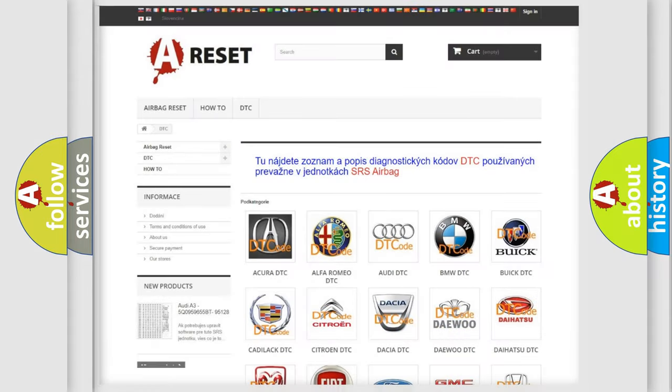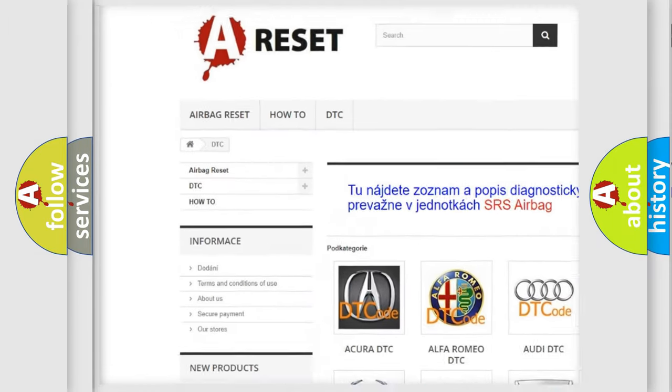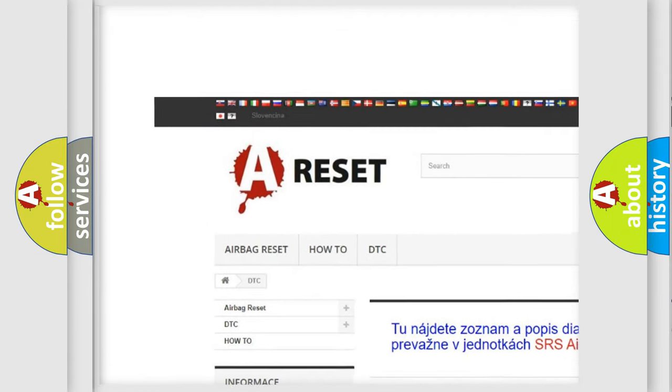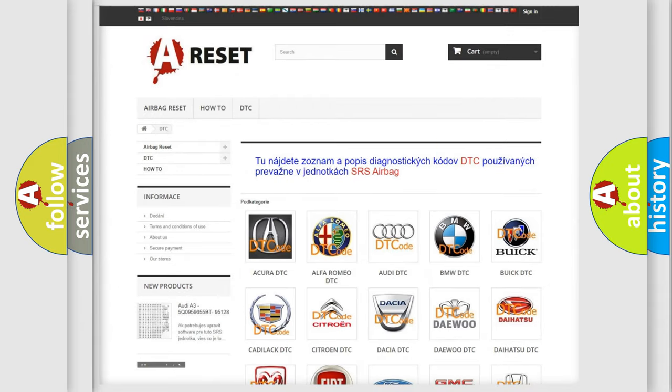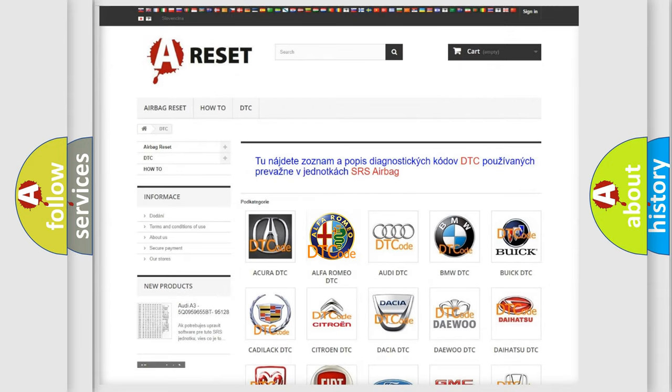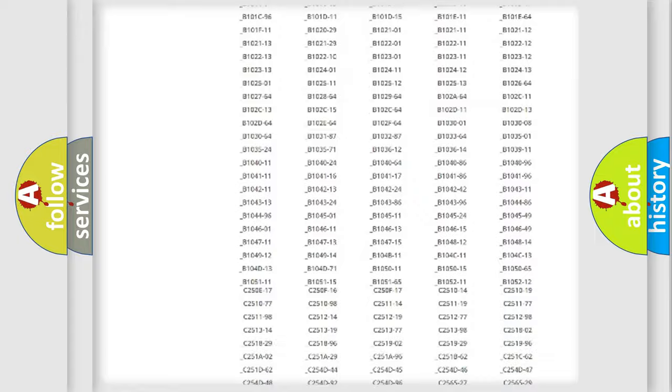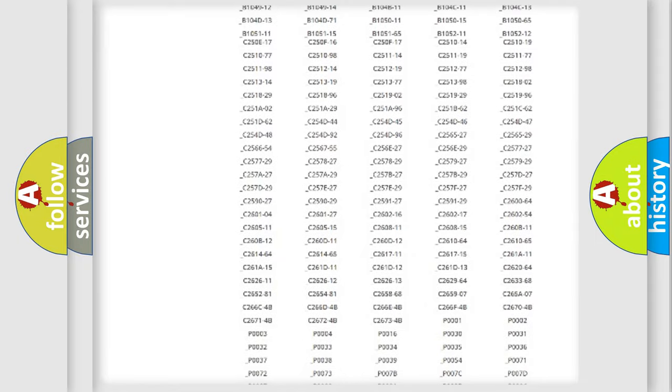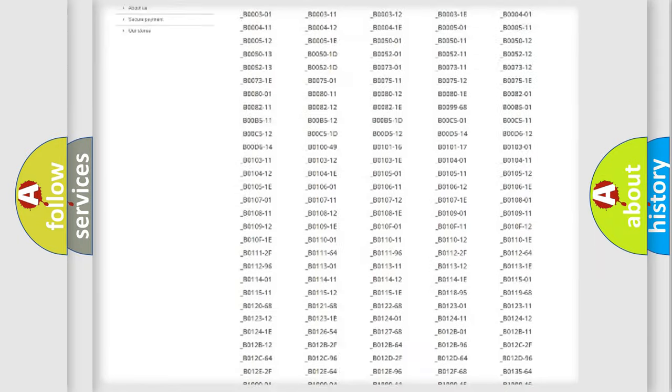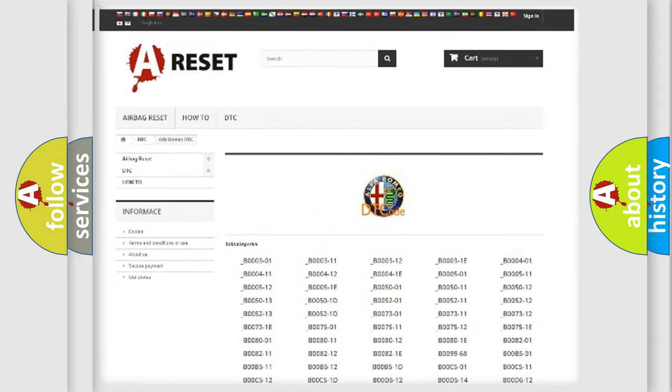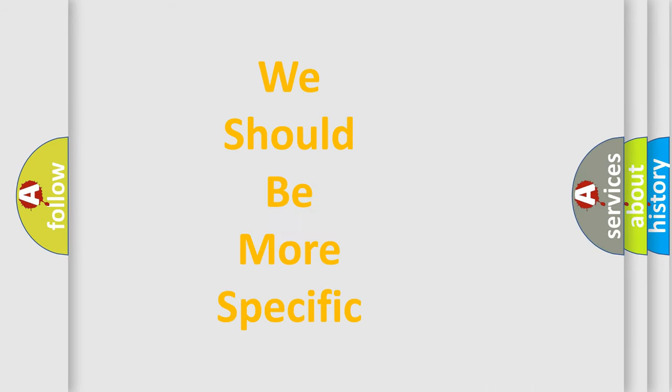Our website airbagreset.sk produces useful videos for you. You do not have to go through the OBD2 protocol anymore to know how to troubleshoot any car breakdown. You will find all the diagnostic codes that can be diagnosed in Alfa Romeo vehicles. Also many other useful things.